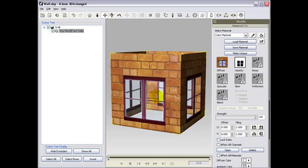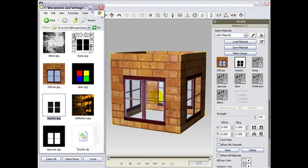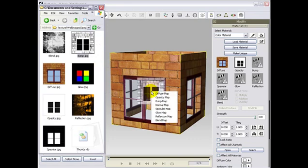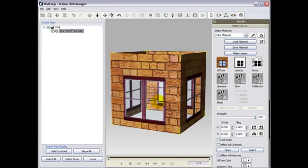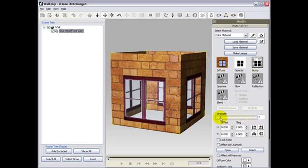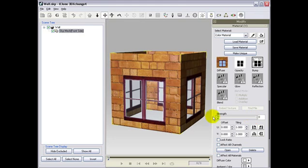Next, we will drag and drop a bump map into the bump channel. Just open your folder and right click to drop your bump image. This will help us bring more realism by providing a texture feeling to our object. Notice the big difference it makes when you add a map to the bump channel.